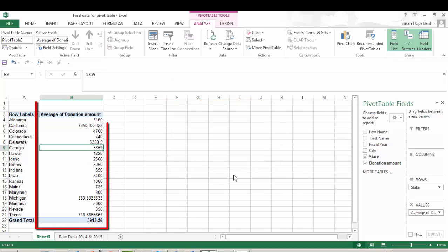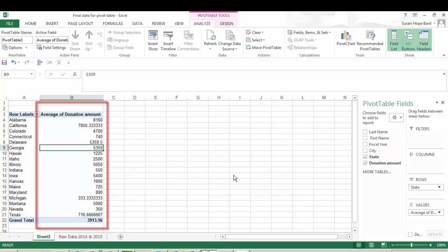So what happens is it changes from the total sum to the average of donation amount. So now you can compare across state an average donation amount. Pretty simple.